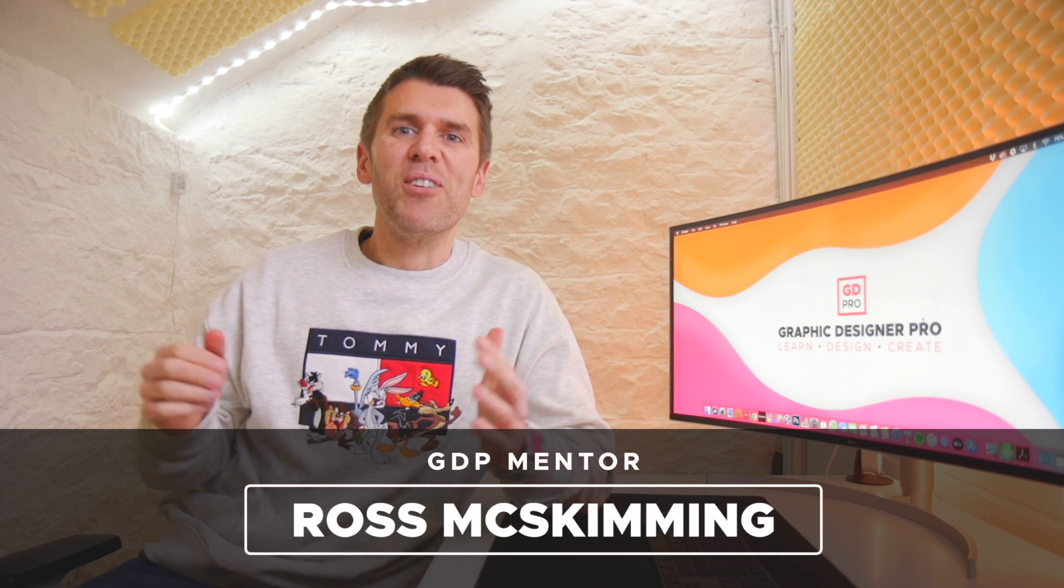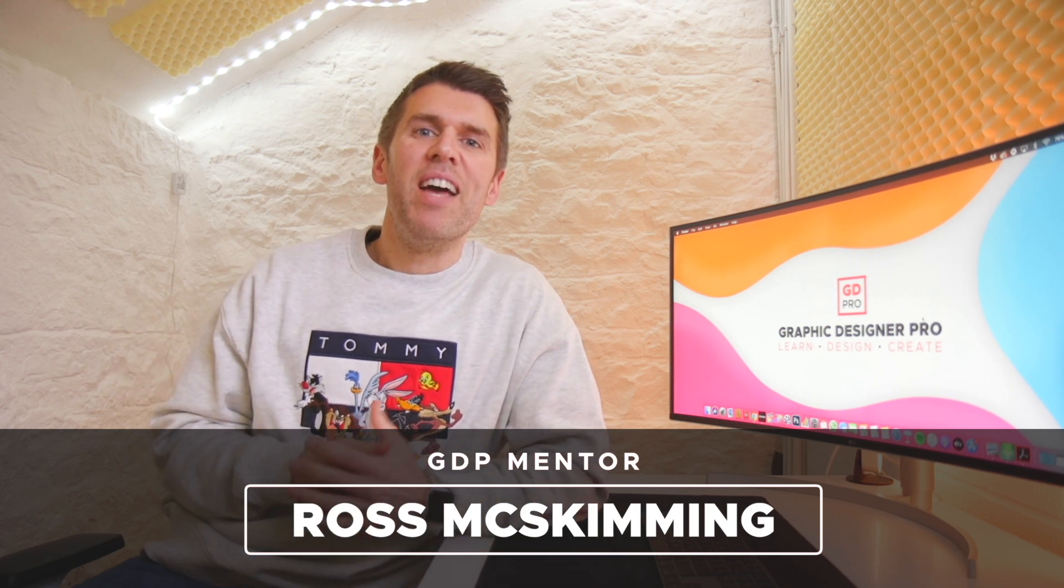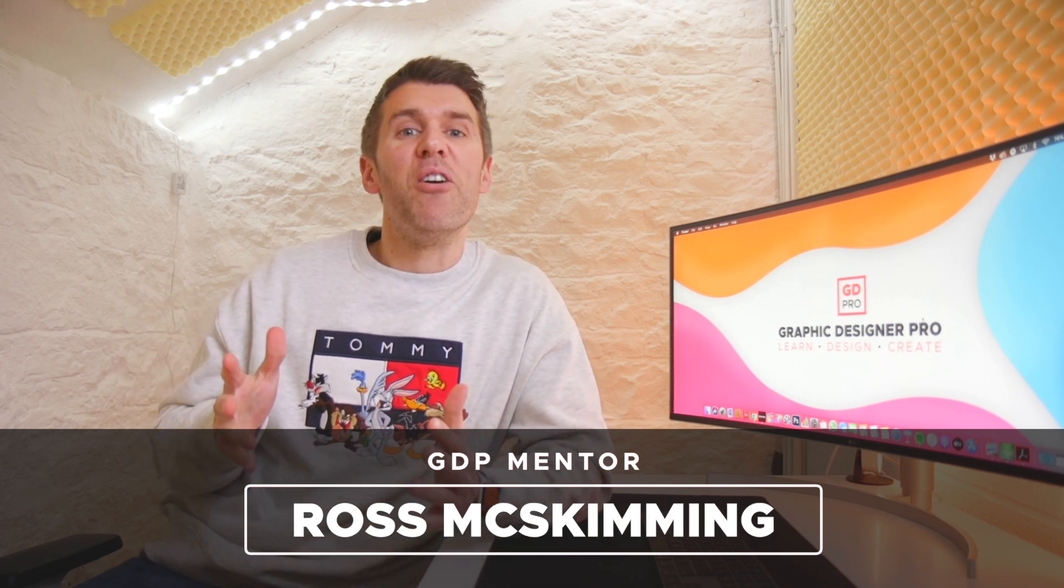Hey guys, Ross here from Graphic Designer Pro. In this video we're going to cover how to create an eye-catching product mockup using Photoshop and Illustrator. We have a template file to help make this process super easy that you can download from the description below. Go and check that out and follow along with this tutorial. I'll hand you over to Rory now who'll take you through this simple process.